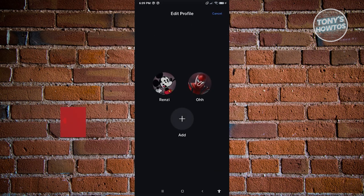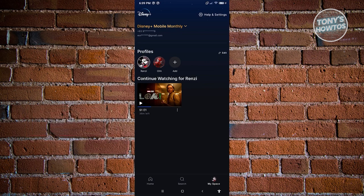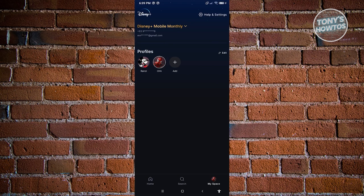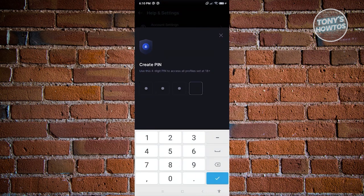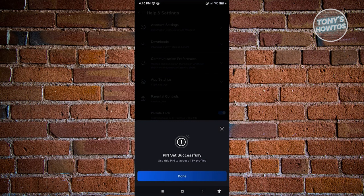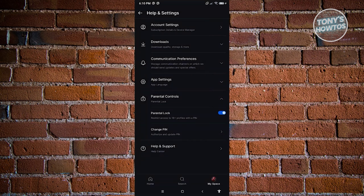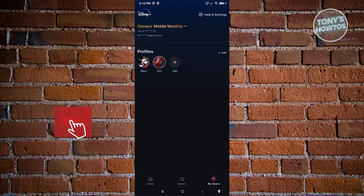To change your age rating, first access the specific account you want to change. Click on that account and then click on Help and Settings at the top right of your screen. Next, access the option that says Parental Controls and click on it. Enable the parental lock, then add a pin. Confirm the pin and click Save and Continue. You'll see a confirmation that the pin was set successfully, and it will be used to access 18+ profiles.